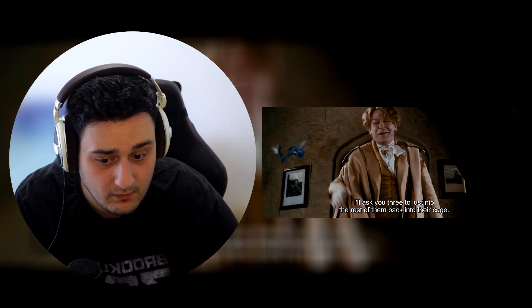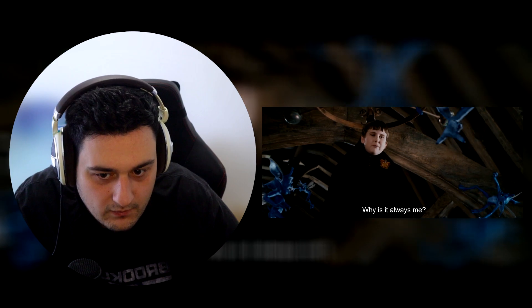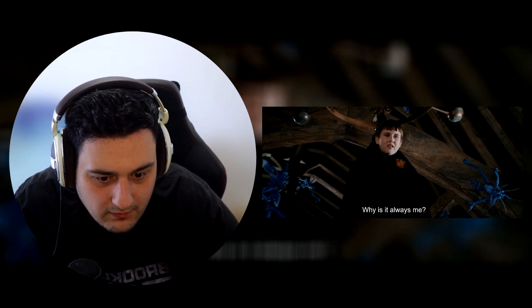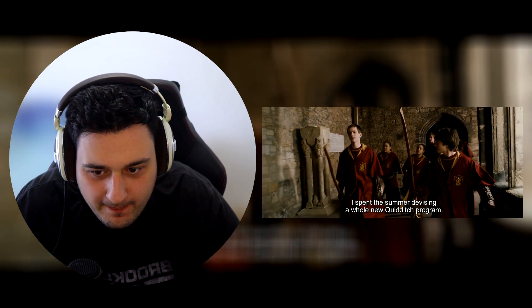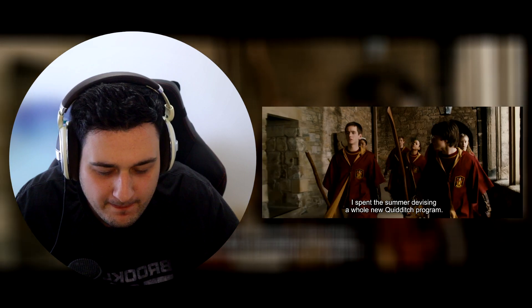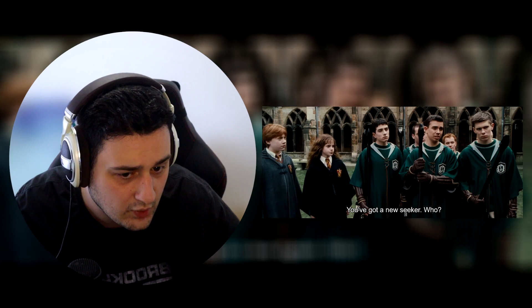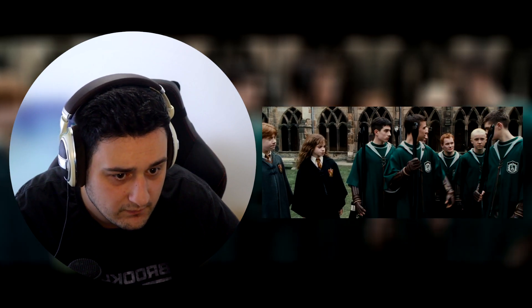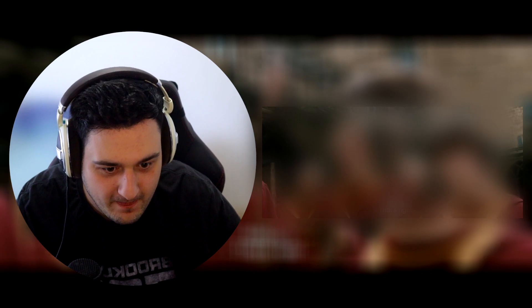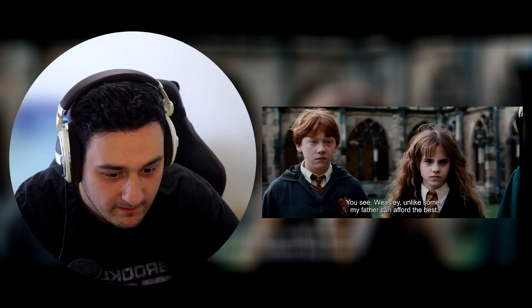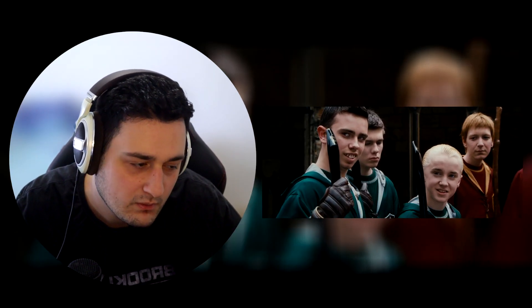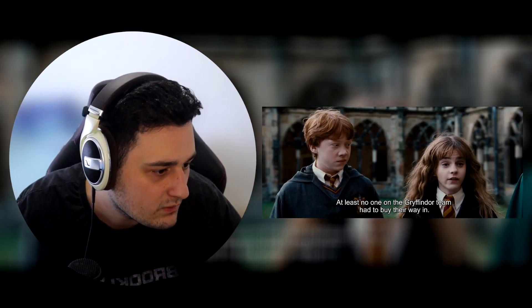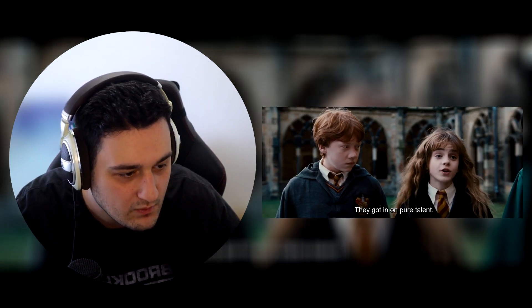This dude's cracked. You're pulling bloody Neville by his ears. Why would you just release a whole bloody page of these things into the classroom? I don't think this dude is that good of a teacher. Great question, young man. Hey, it's Wood. Who is it? You're kidding me. See, Weasley, unlike some, my father can afford the best. At least no one on the Gryffindor team had to buy their way in. They got it on pure talent. Facts.